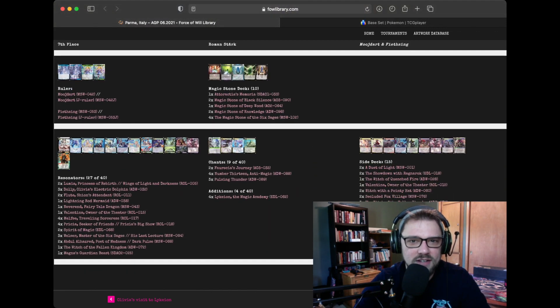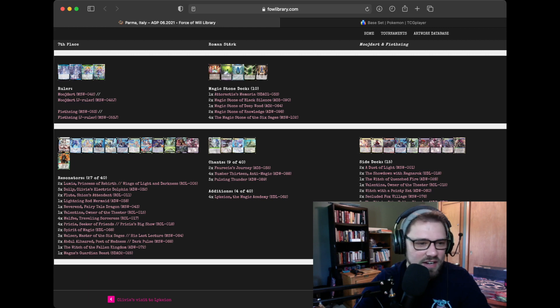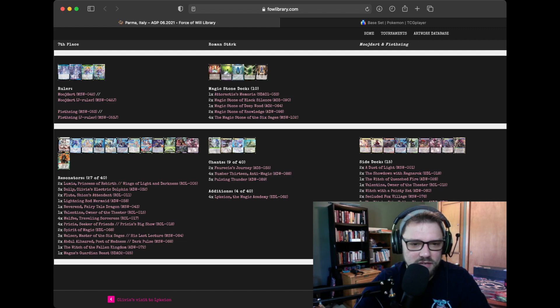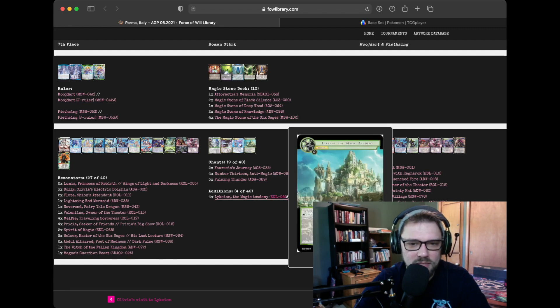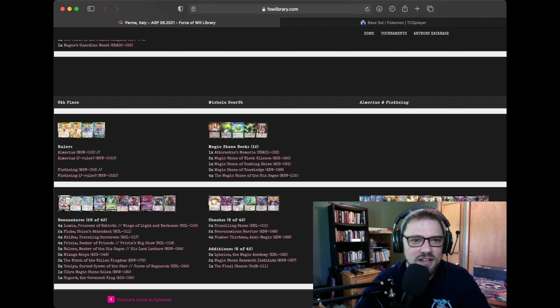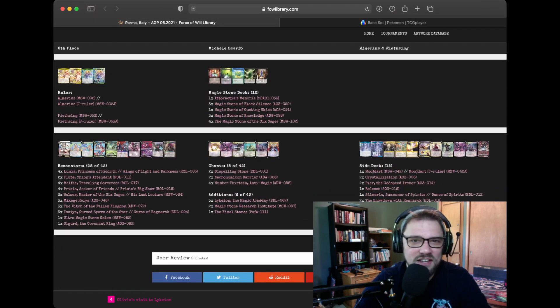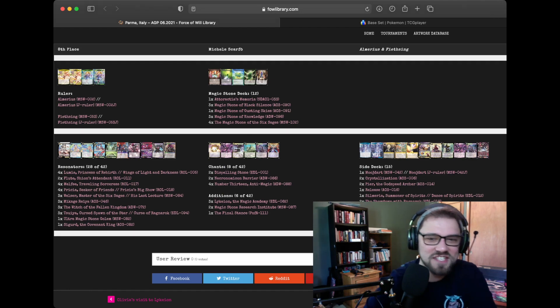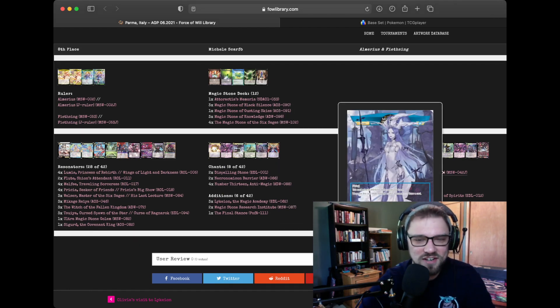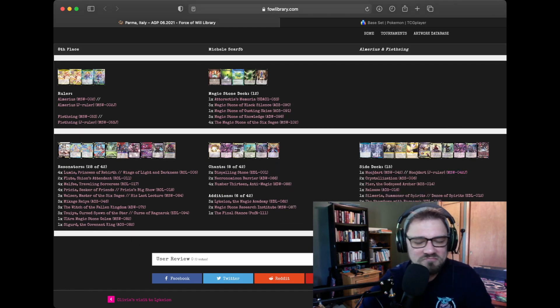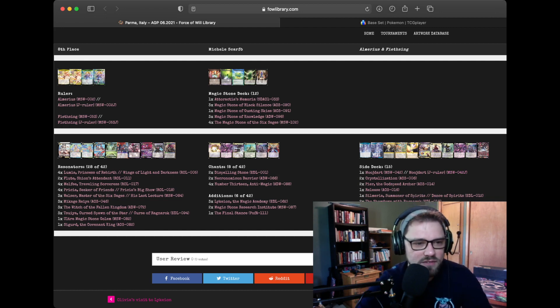Obviously, Roman Stark also topping with a Mujdart Feasting list. Not a lot of differences here. Playing a lot more Resonators than they are Chants. A couple of additions are missing as well, but they're definitely playing the Lycian package. And then of course, eighth place. It's a different deck, technically. But it's Almirius Feasting. And they're siding Mujdart. So, not really that big of a difference.